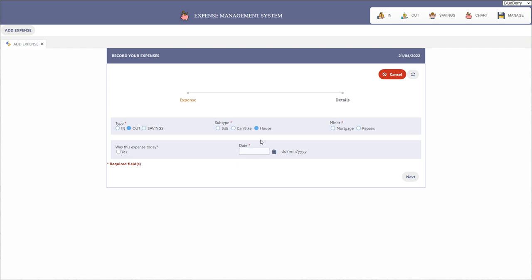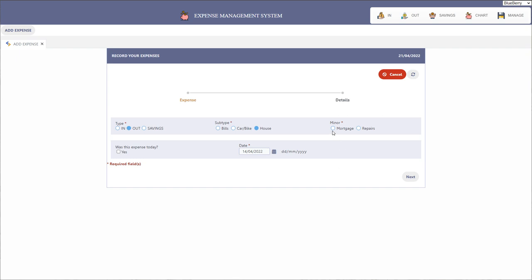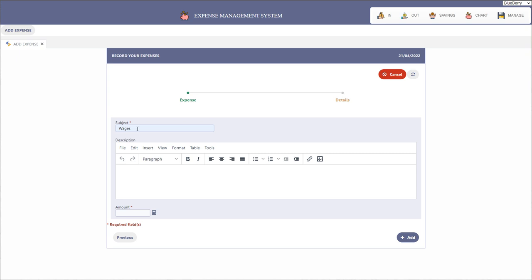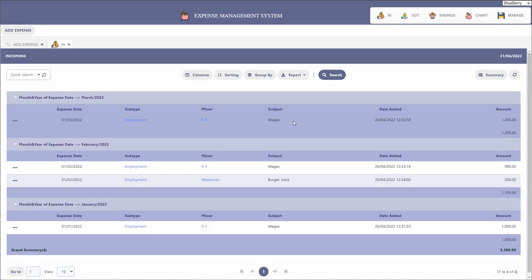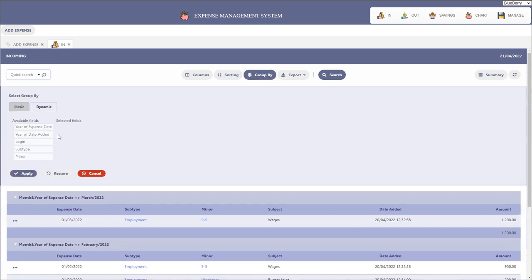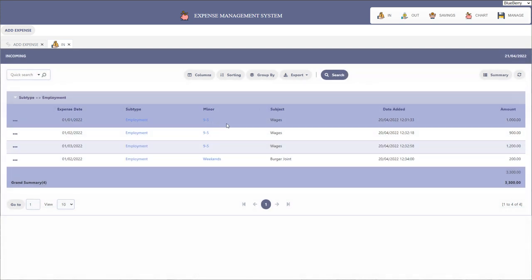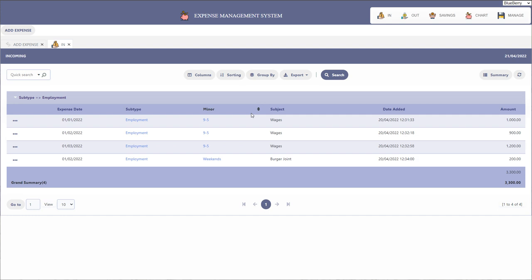For your house you have mortgage and repairs. You can also indicate whether this expense was today, and if so it will automatically provide today's date. Otherwise you can specify the date manually. Once you've indicated what your expenses are, you click next. You can add a subject — your wages, a payment, or whatever it's for — and there's also a description field with the new HTML editor. You specify an amount and simply add that.